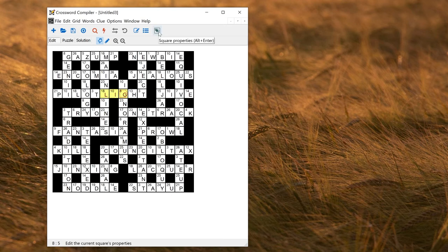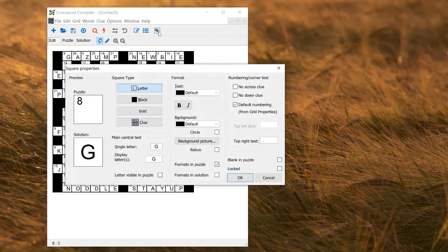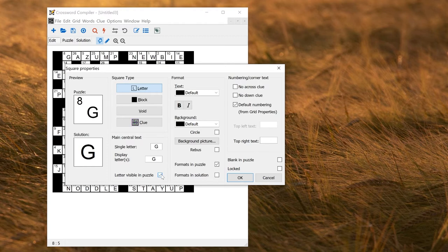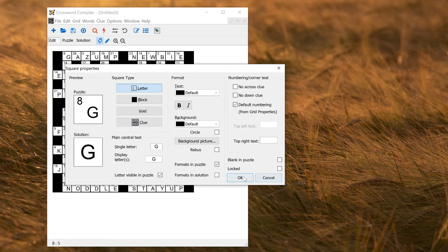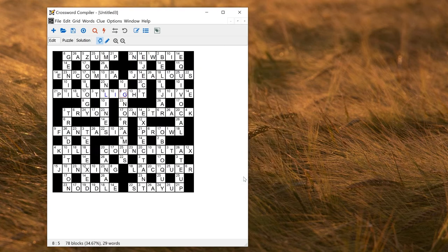Go to square properties, this icon on the toolbar, and select letter visible in puzzle. You can change the color and other things about the properties of this square if you want to, make it emphasised. Click OK.